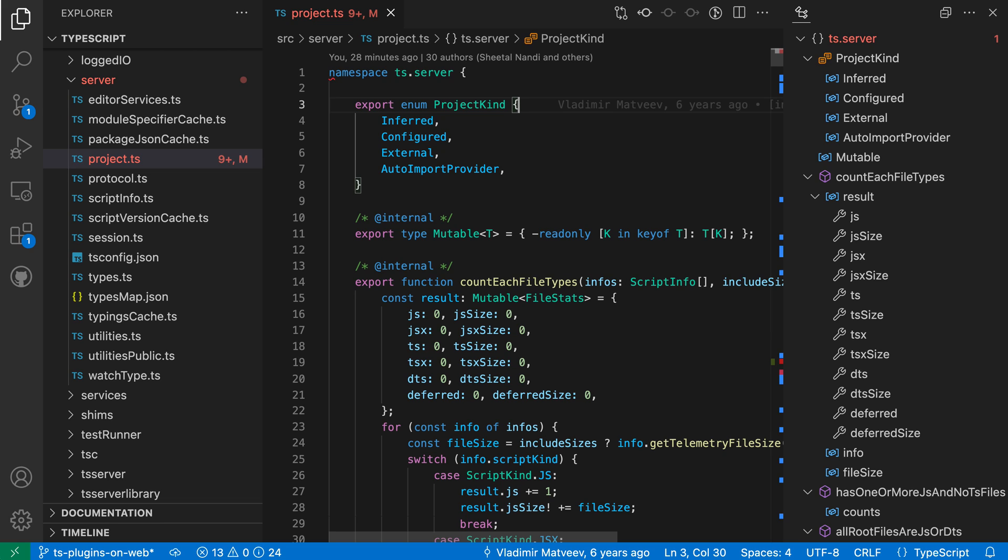Now a few other things on customizing the view layout in the side panel: you can actually move entire view groups over as well. One common use case for the side panel is showing the source control view, and I can easily move that over just by going to the source control activity bar item, clicking and dragging on that.